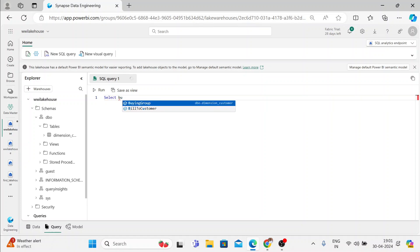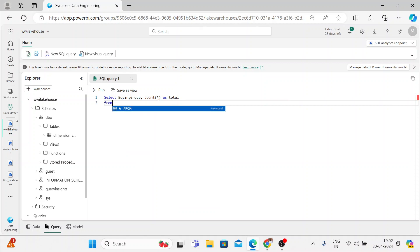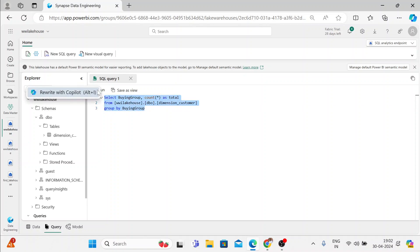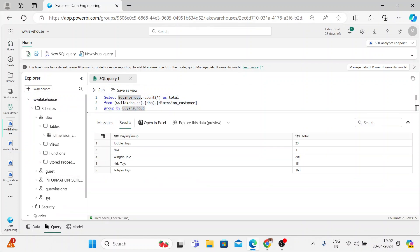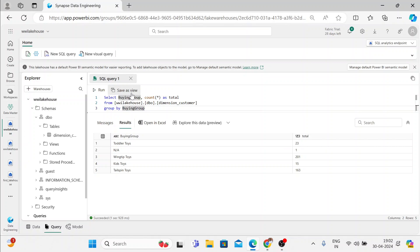I'll be using SELECT buying_group, which is one of the columns, and I want a quick COUNT of those columns — COUNT as total — FROM the dimension table. You can use drag and drop here; you don't need to write the entire table name. Use drag and drop, then GROUP BY and use the same column name called buying_group. Let me try to run this. You can see you got two columns — buying group and total. This is how you can query it, and you can save this query for later, and you can even save it as a view.